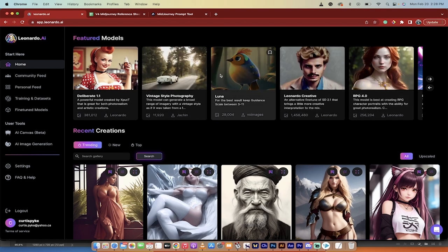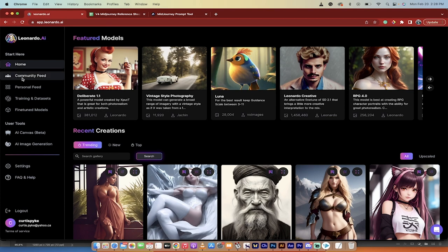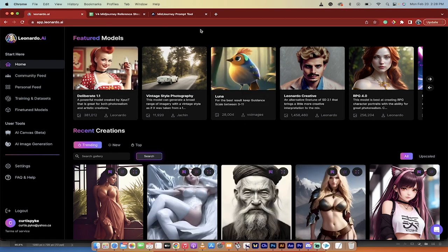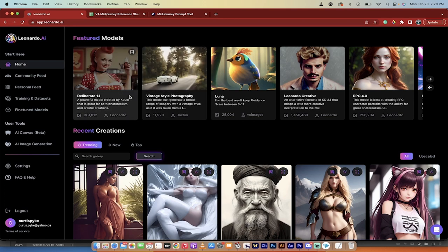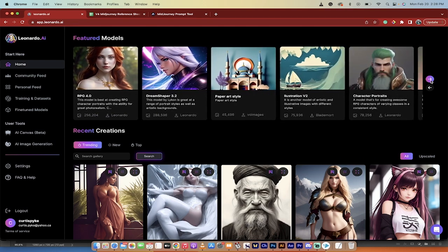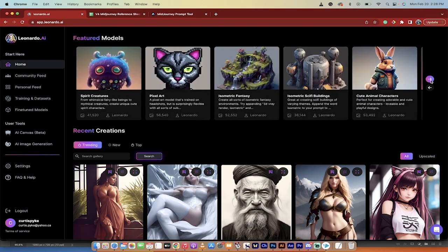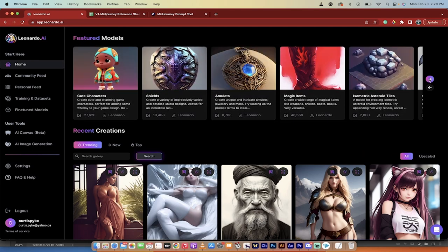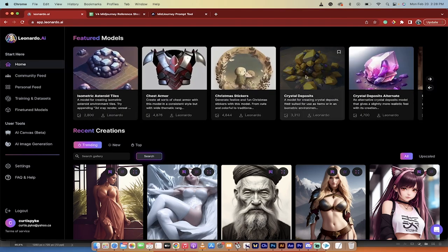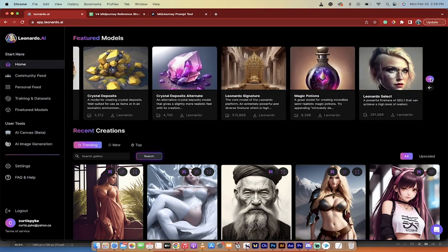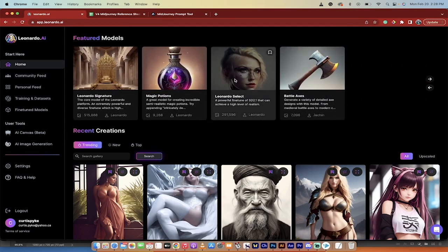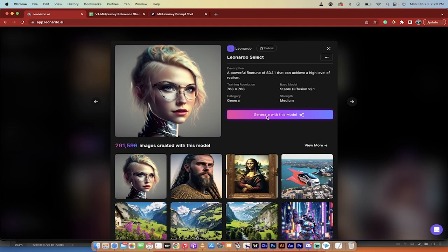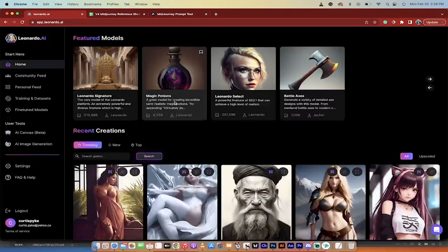There's like all these different models is another thing. Like testing things out in Mid Journey, a lot of it is trial and error. Where this one is a lot less trial and error. Because if we go through the models here, there's all these different models. And if I like this cute character type thing, or if I want, maybe I want some sort of crystal deposit or whatever this is. Leonardo Select. I just click on it, and I'm working on it. And it's working.